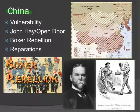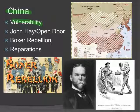In the late 1800s, China was very vulnerable. They had fought a long war with Japan, which they'd lost, which left them very weak and open to other attacks.